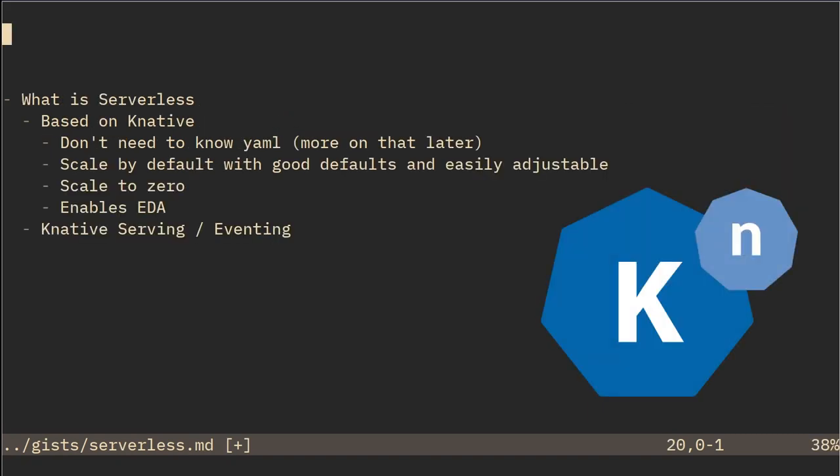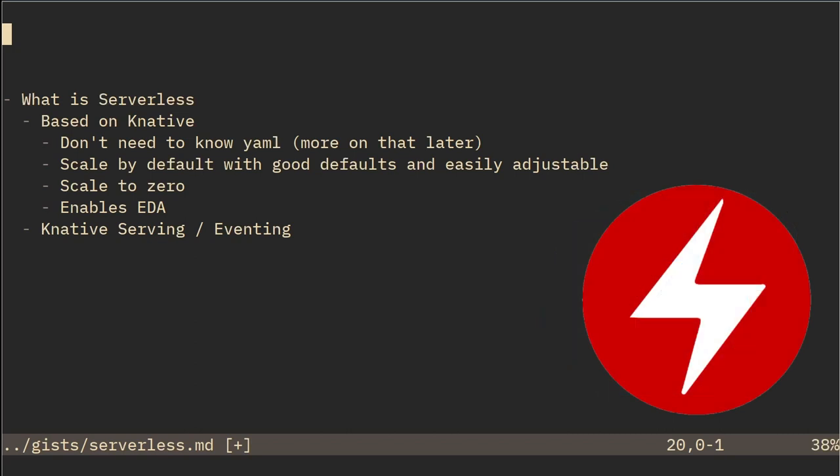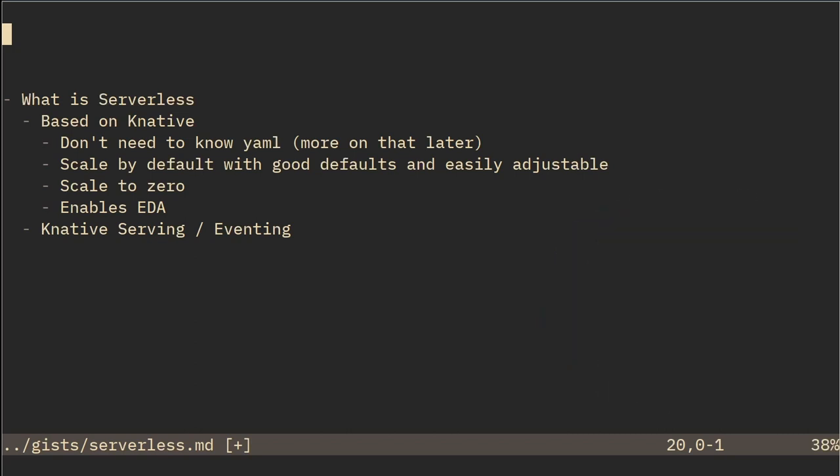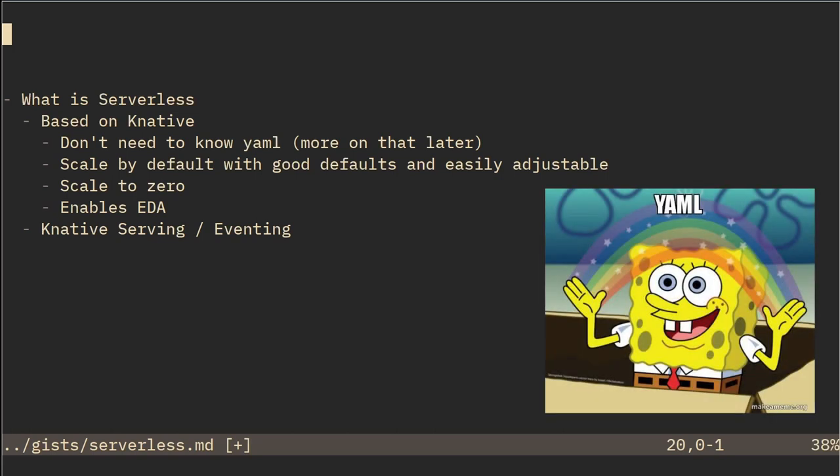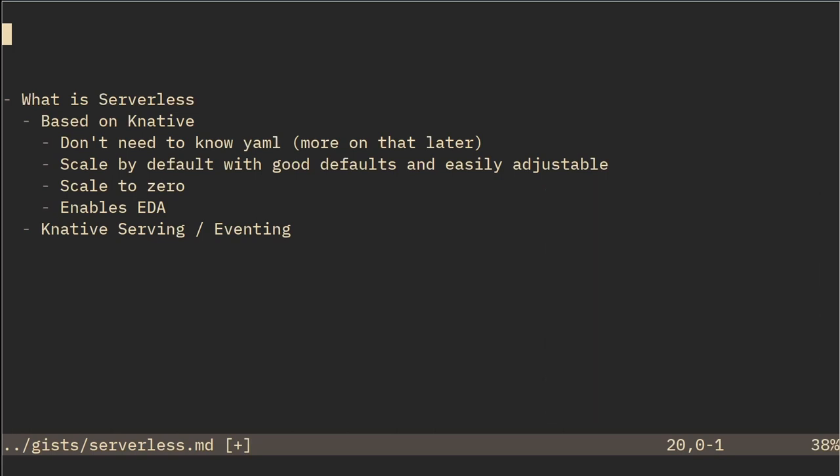It's based on Knative. It's easy to install via an operator and I could deploy applications as a developer without needing to know Kubernetes YAML. It also allows us to scale by default with good defaults configured.